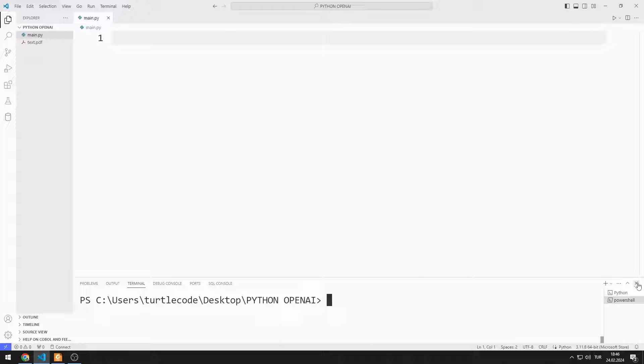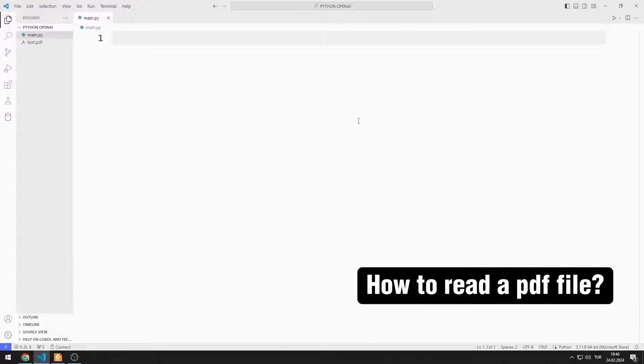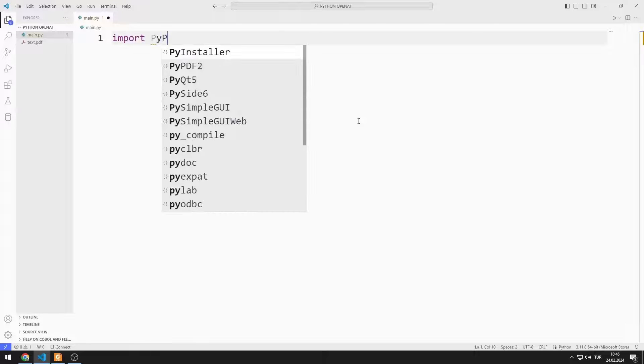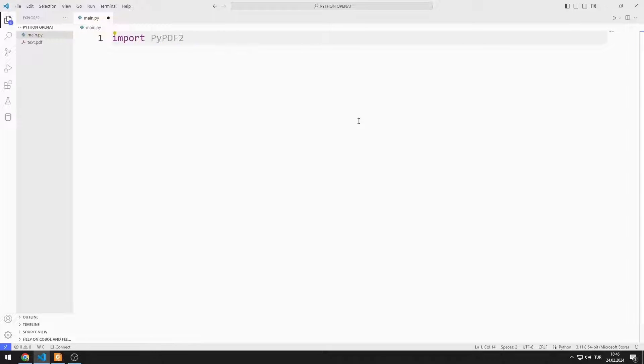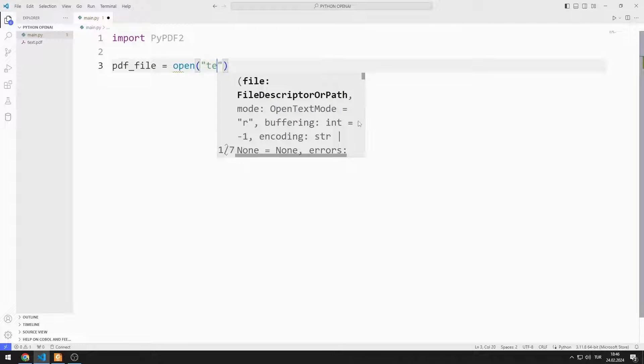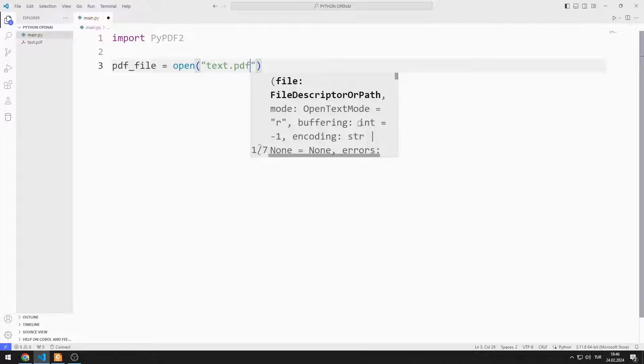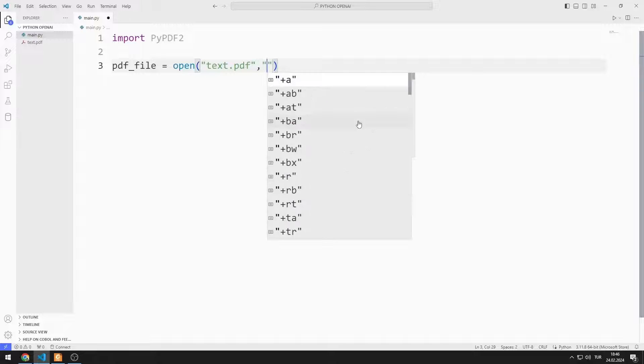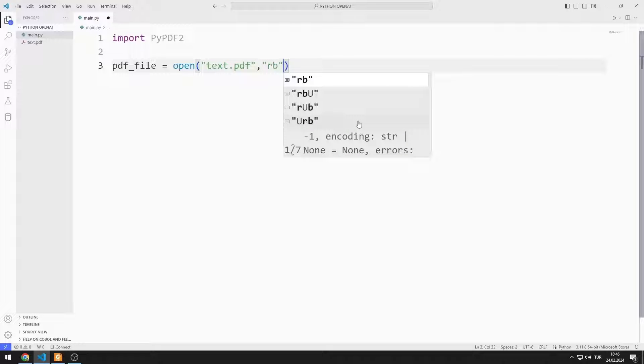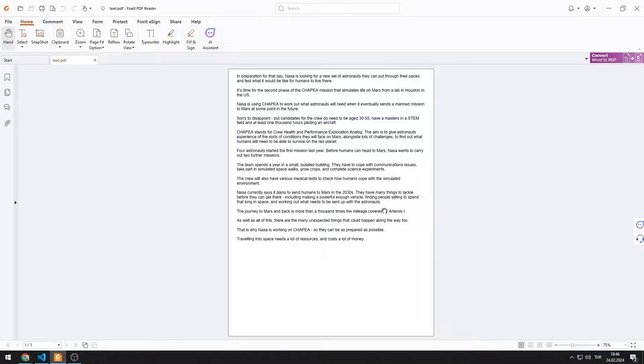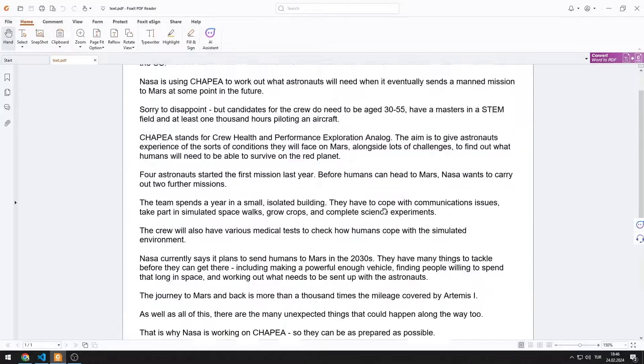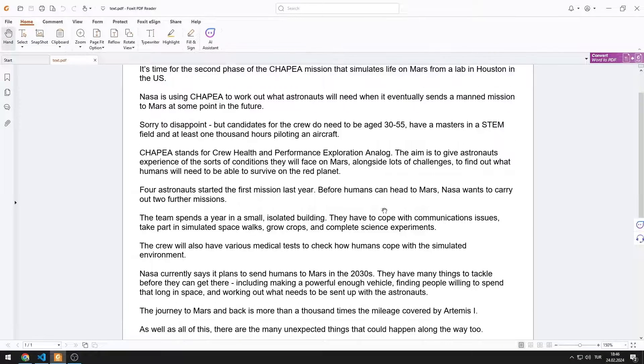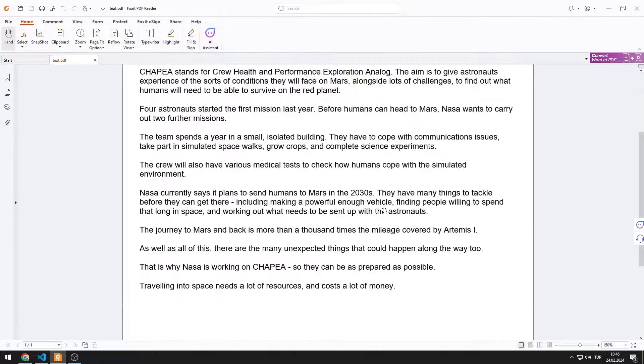First, let's learn how to read a PDF file in the project file. I import the PyPDF2 library. I am creating a variable. I send the PDF file in the project file to the Open function. I choose the Read Binary option.